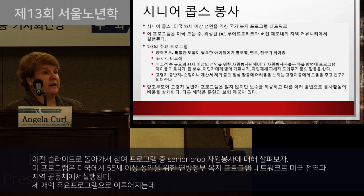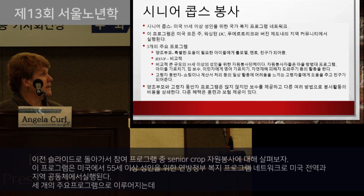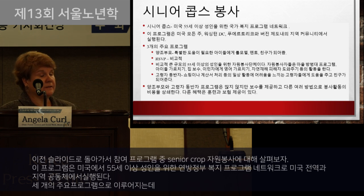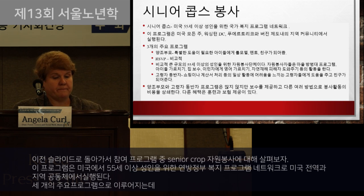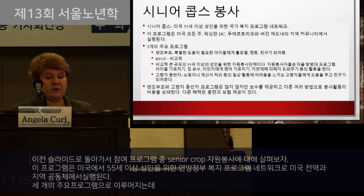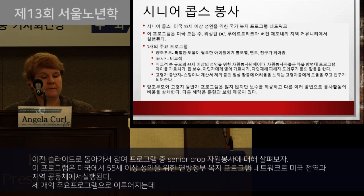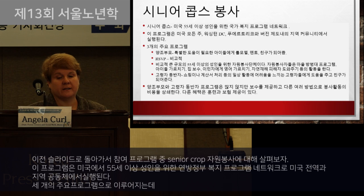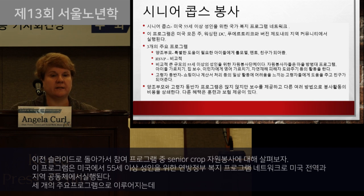Another way to potentially increase the engagement of older adults is through volunteering. I'm highlighting one program called the Senior Corps of Volunteers Program. I decided to focus on Senior Corps because it's a network of national service programs for Americans age 55 and older across the country. Although it's a national program, it operates within local communities and has many branch offices.